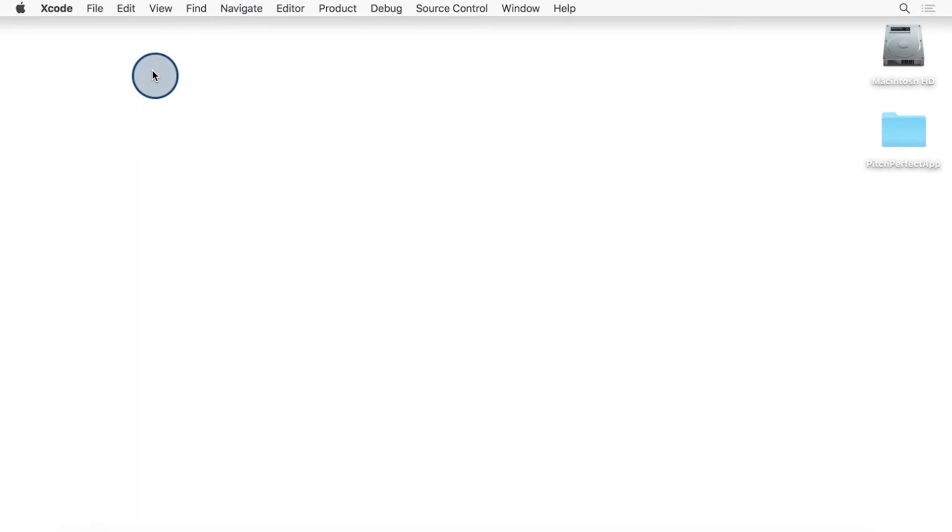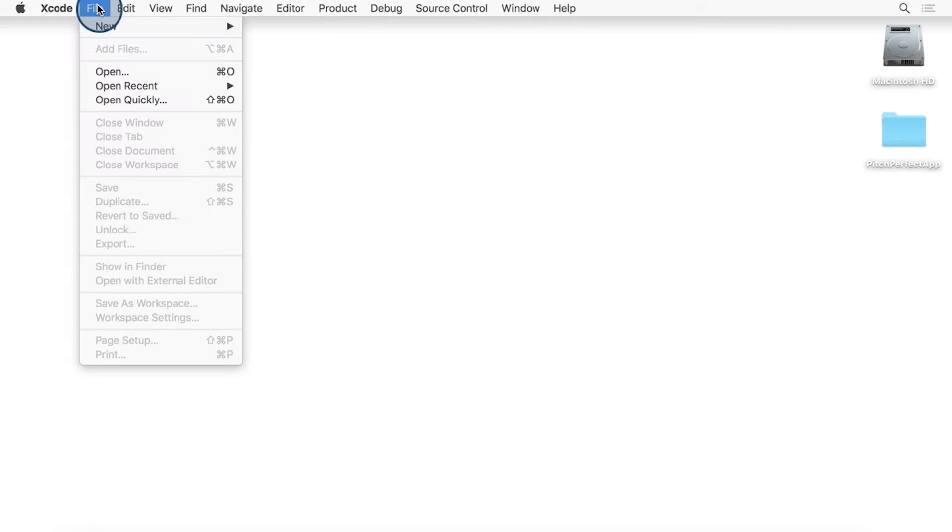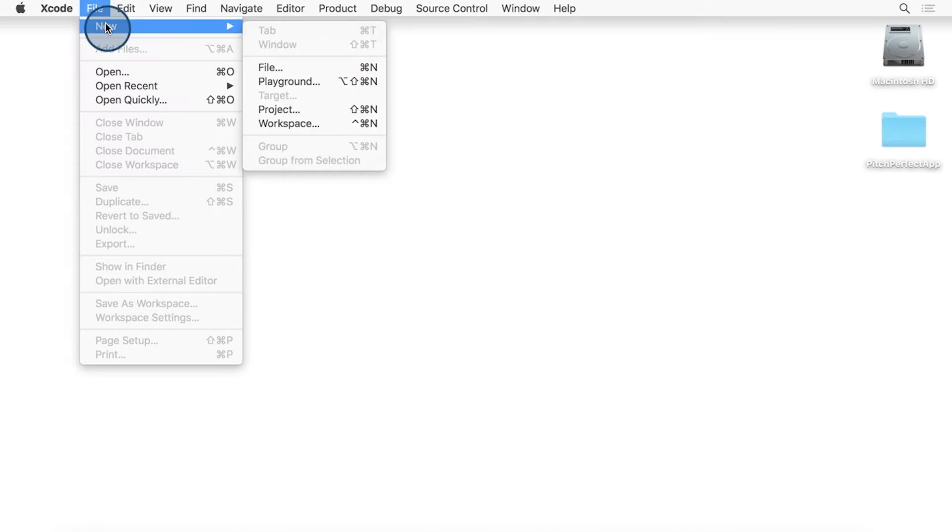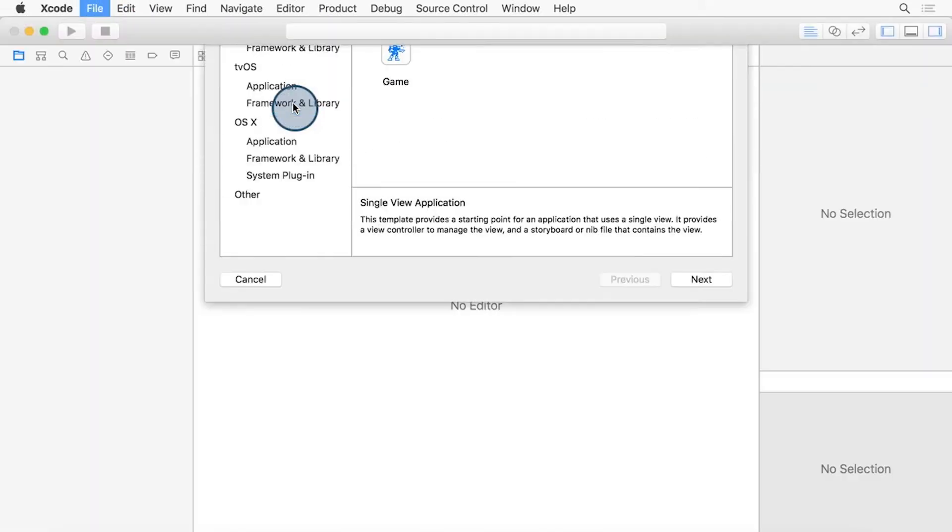All right, so in creating our Hello World Swift iOS app in Xcode, let's go to File, New, and Project.